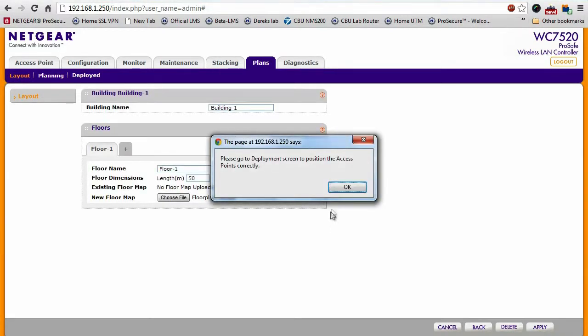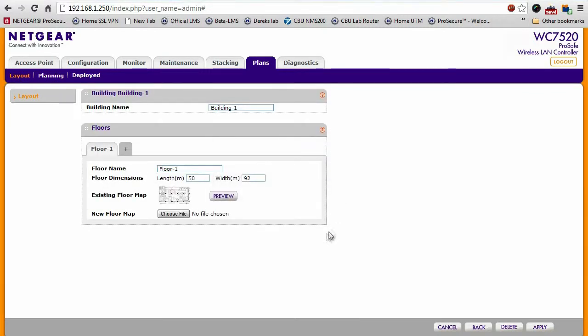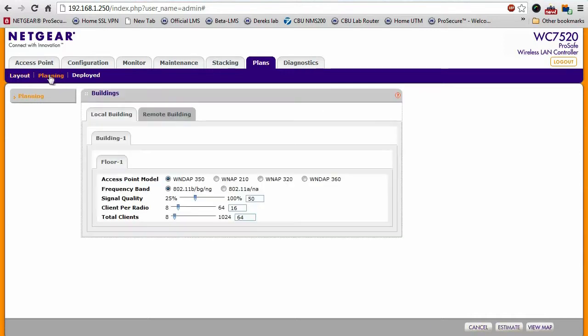Okay. As you can see, we've defined a building here. Next, let's go to the planning page.